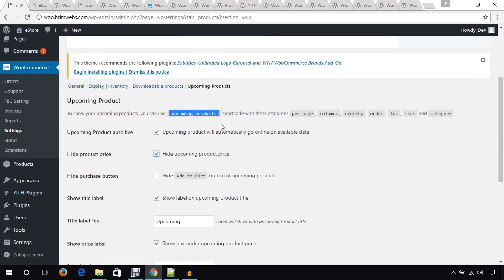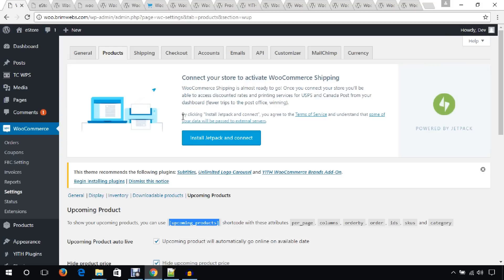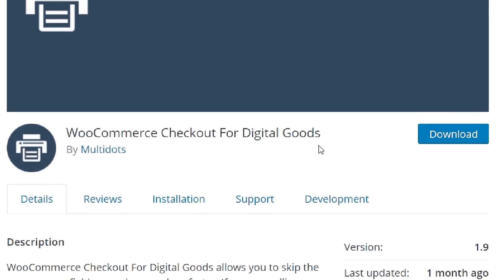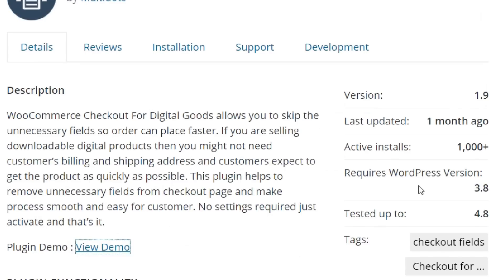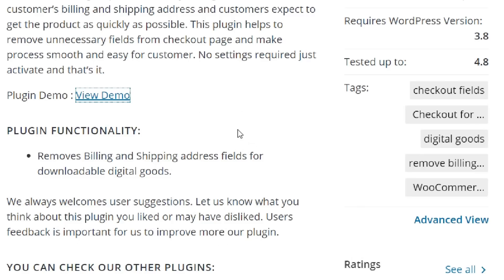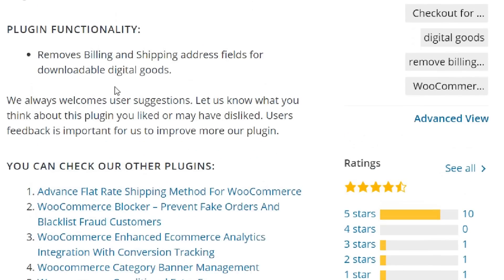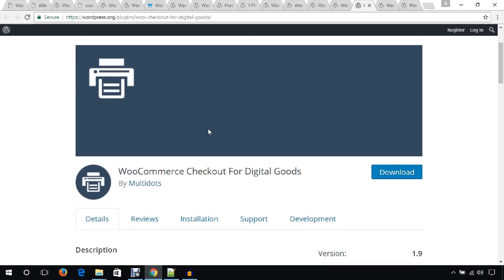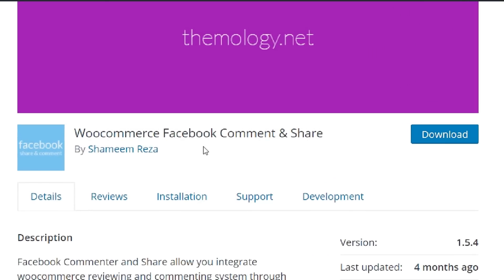Another plugin in my list is WooCommerce Checkout for Digital Goods. If you sell digital goods in your WooCommerce website — like photography, music, or any other digital products — use this plugin. It has 1,000 active installs and mostly five-star ratings. It removes billing and shipping address fields for downloadable digital goods, since they are not necessary for a digital store.